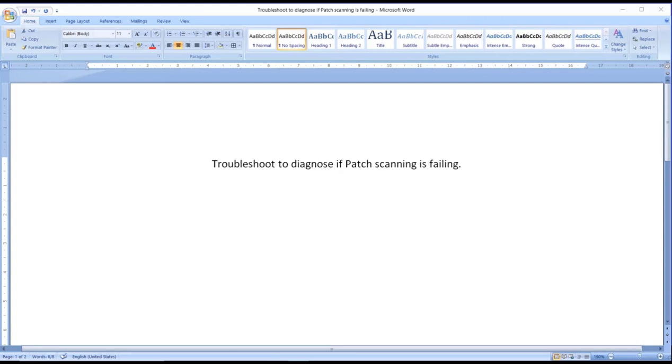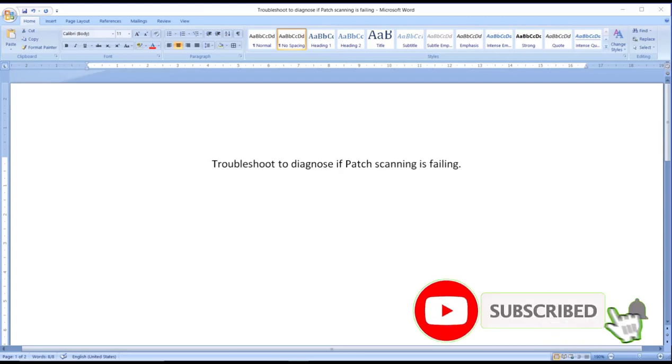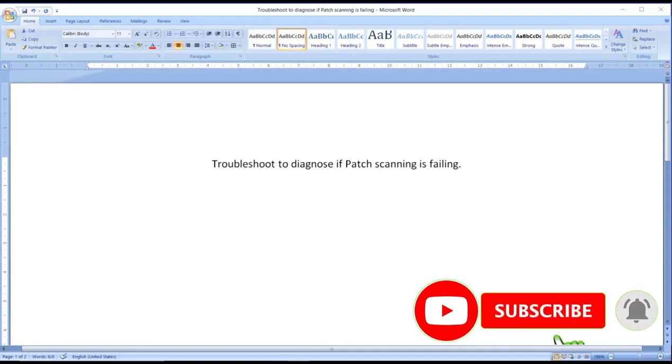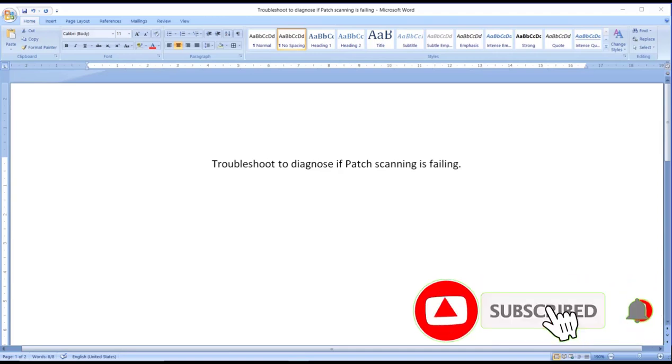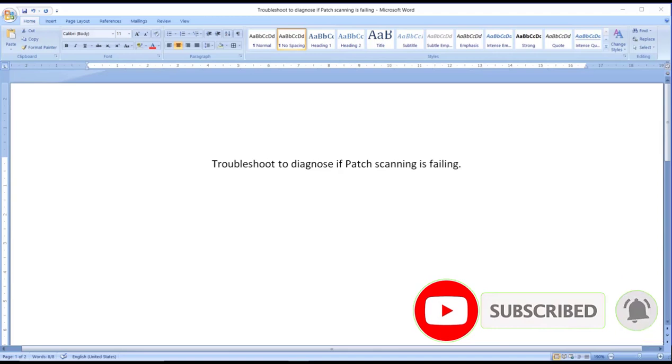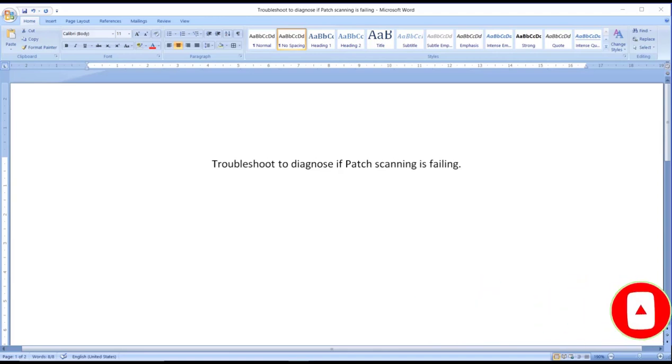If you are new to this particular channel, please subscribe so that you get more updates related to MECM, that is Microsoft Endpoint Configuration Manager. Now speaking on troubleshooting and diagnosing if patch scanning is successful or failing.